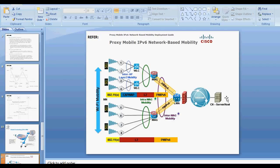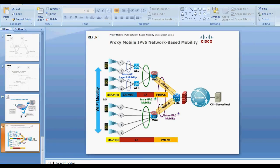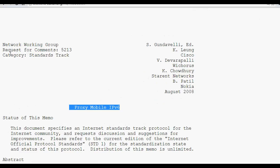One exception is when the correspondent node is within the Proxy Mobile IPv6 domain: packets are then sent directly to the MAG to which the mobile node is connected, rather than to the local mobility anchor. That is the only case where packets are sent directly to the MAG rather than to the LMA. For more details on Proxy Mobile IPv6, you can refer to RFC 5213.